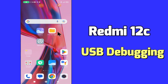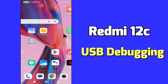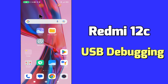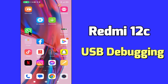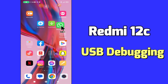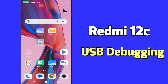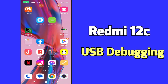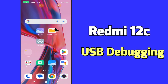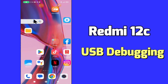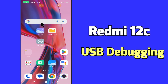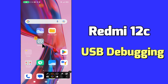Hi everybody, hope you are doing great, welcome to my YouTube channel. In my today's video, I will be telling you how to turn on or off USB debugging in Redmi 12C. But before we start, don't forget to hit the red subscribe button and the bell icon to stay updated. Now watch this video and you will learn how to turn on or off USB debugging in Redmi 12C.